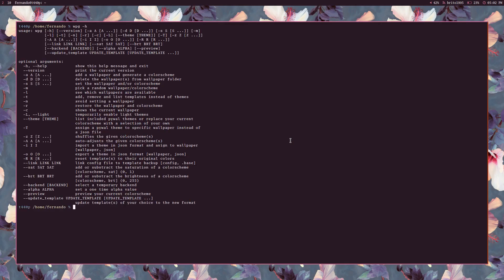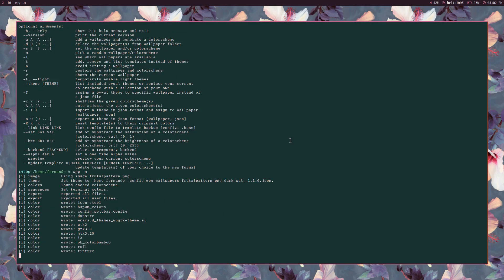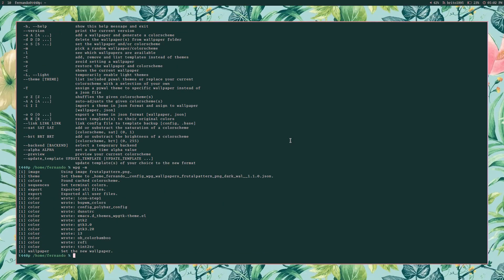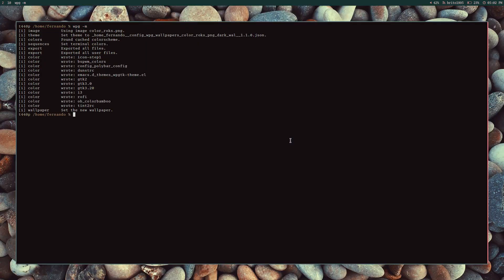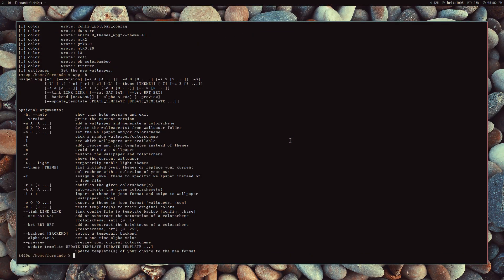That's it — I've talked about templates and a few new options in WPGTK. Remember that almost everything you can do in the user interface you can also do from the command line, such as setting a random theme and many other things. Thanks for watching — I look forward to your feedback.